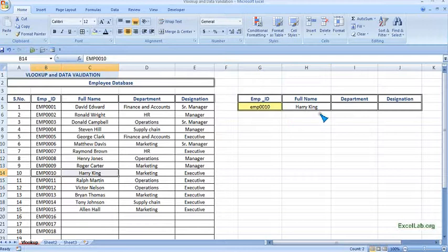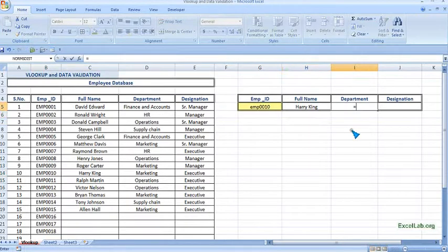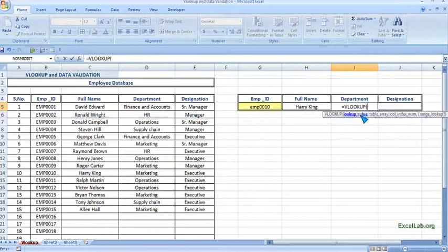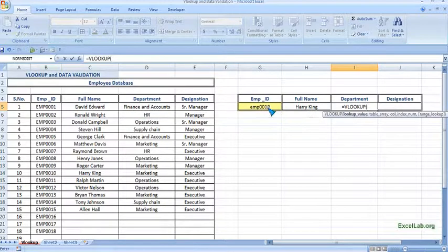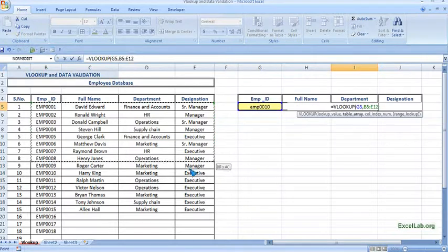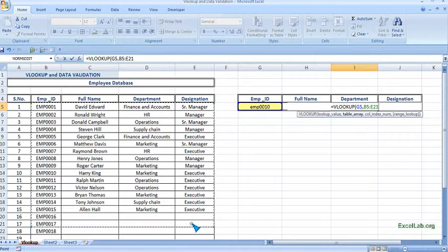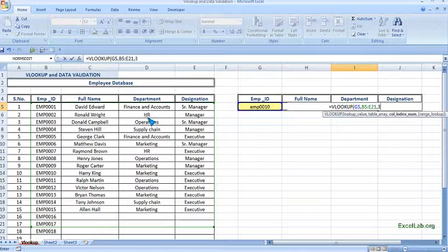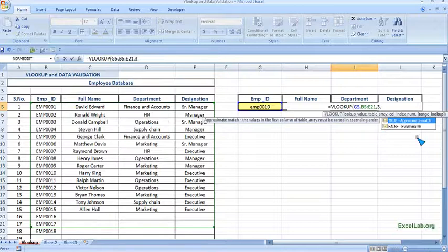Same we will do for the department. Equal to VLOOKUP. Lookup value is the employee ID. The database is our table. The column index, department is the third column, so write three and we want the exact match.